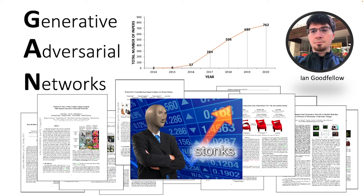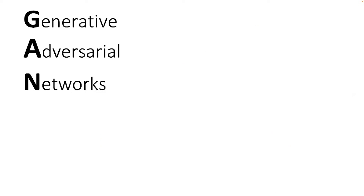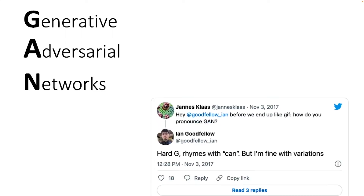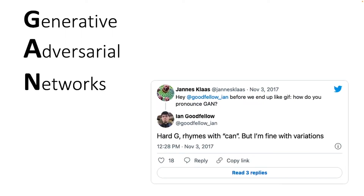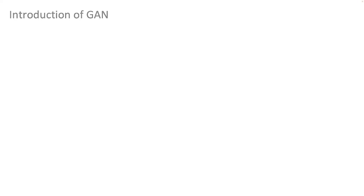But before we dive into the topic, we have to sort one important question out: how do you pronounce G-A-N? Thank you, Dr. Ian Goodfellow. We guess we will go with GAN then.